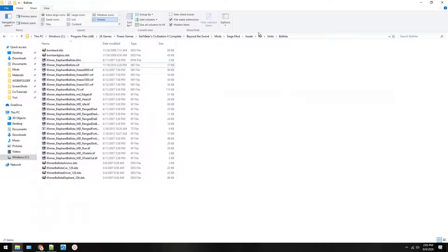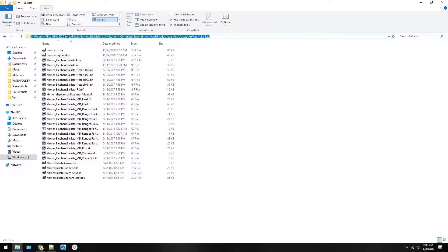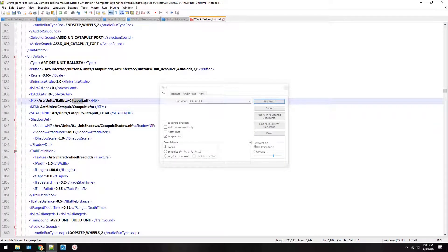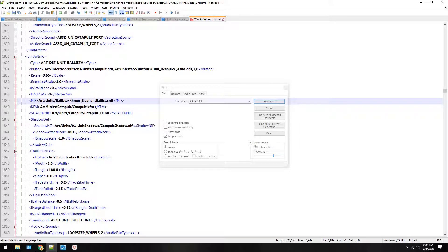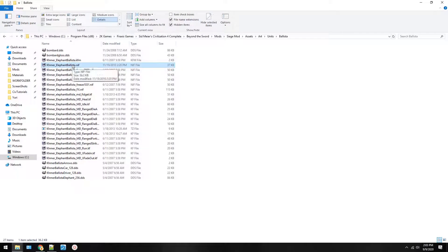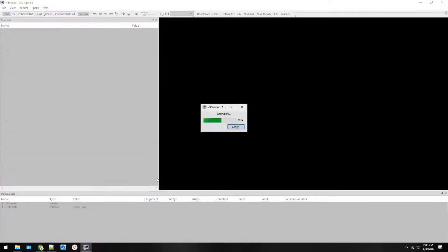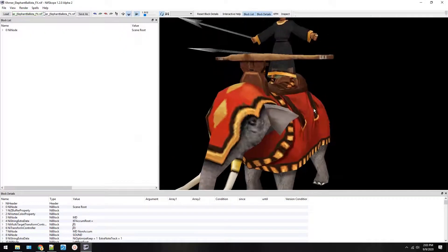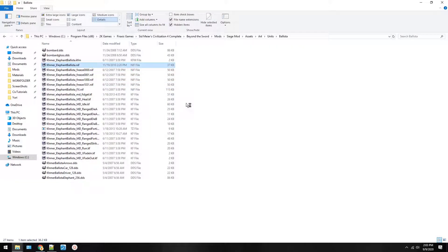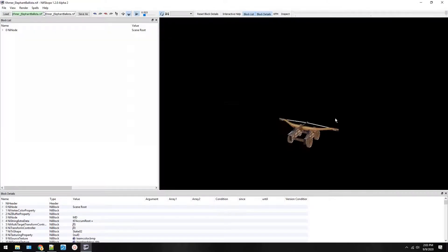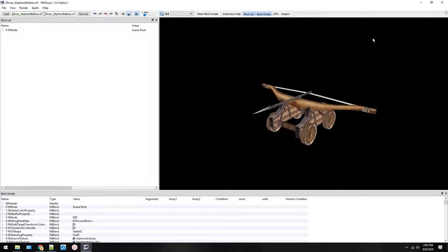So here we put art units, and then you can type in ballista. So it's following this art units ballista. It starts inside your assets folder. So you don't need to type out all this directory. You just need to type in art units ballista, and then you're going to type in the unit name, which is Khmer Elephant Ballista dot nif. So it tells it to go to this. This is the actual unit file.